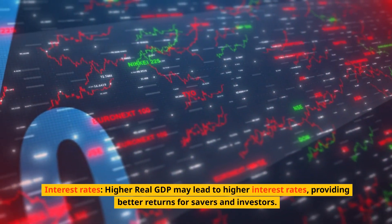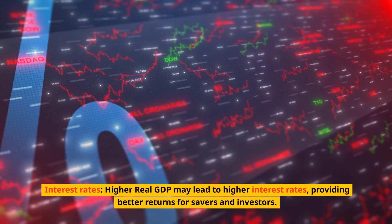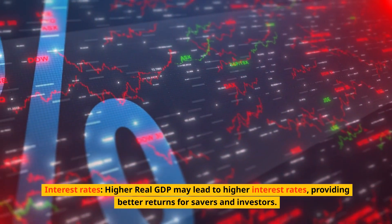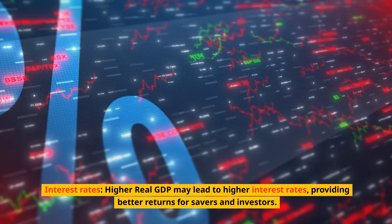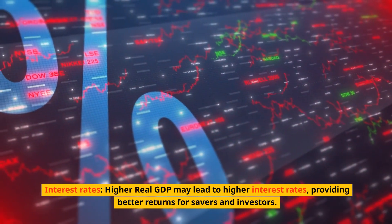Interest Rates: higher real GDP may lead to higher interest rates, providing better returns for savers and investors.